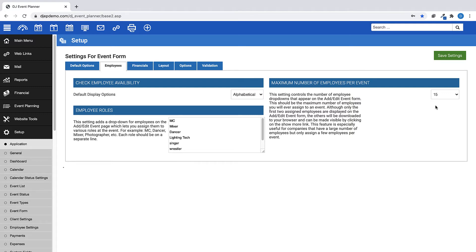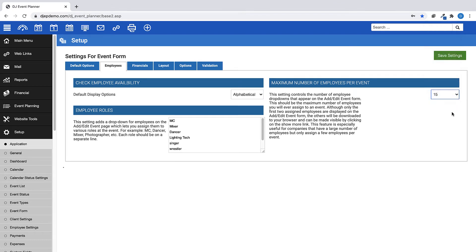Also, you can change the maximum number of employees per event. This can be set from a minimum of 1 to a maximum of 15.